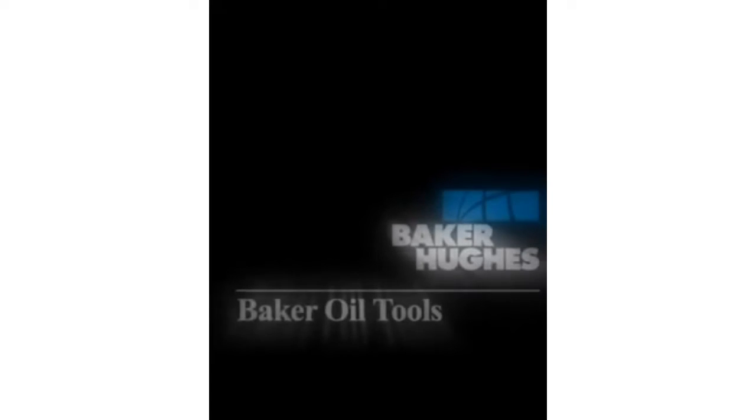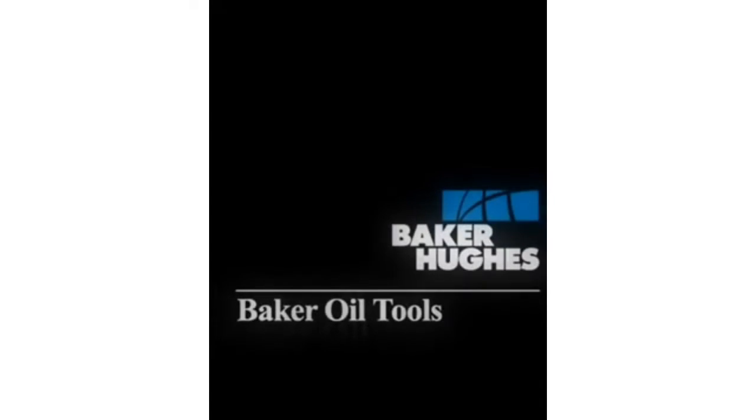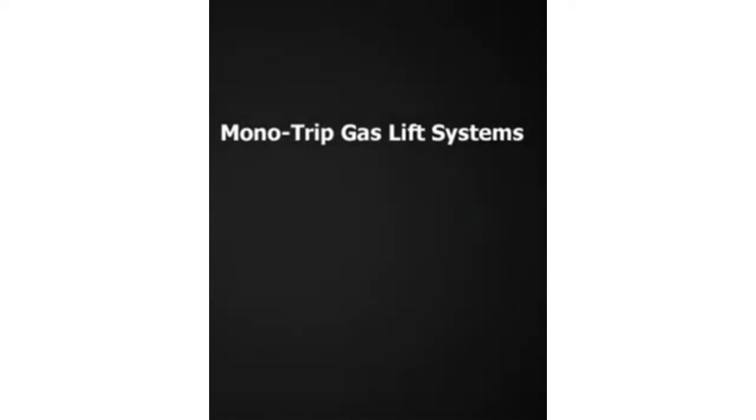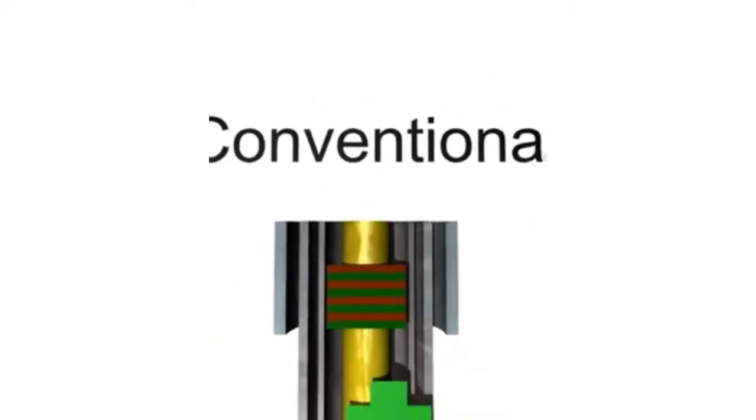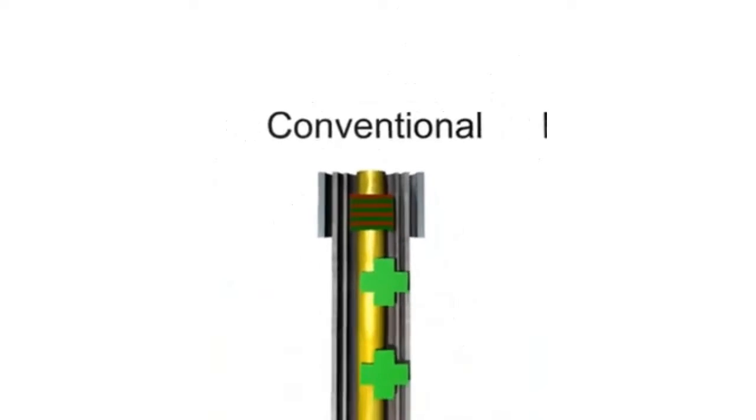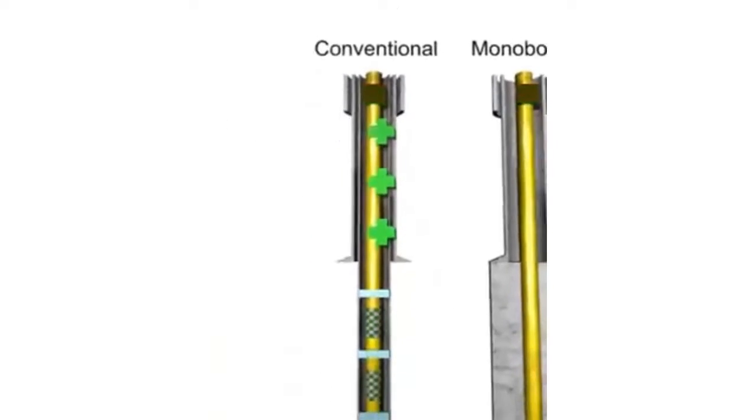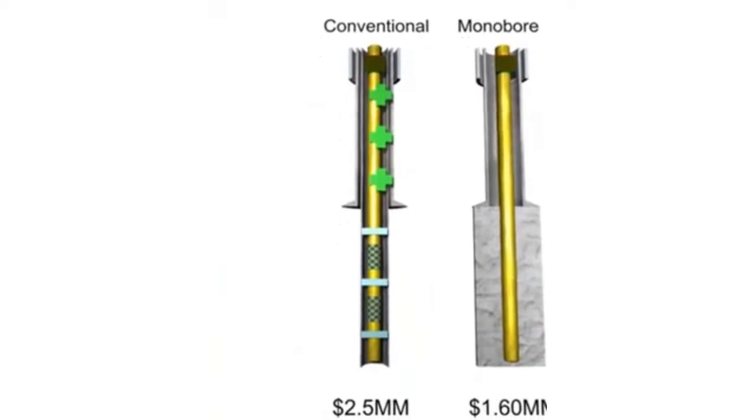Throughout the oil and gas industry, focus is turning to economical methods of completing wells that in some cases, due to high completion cost, would not be feasible. One prime example of these types of completions are those in which the tubing is cemented in place without use of a packer.